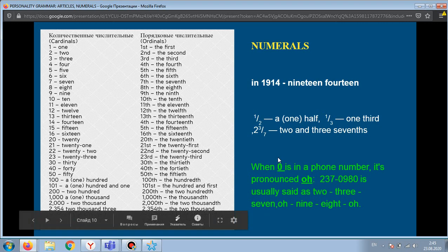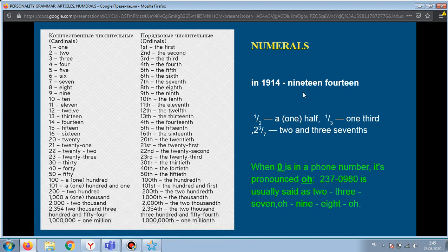When saying years, we can split them into two parts. For example, the year 1914 is said as 'nineteen fourteen'.